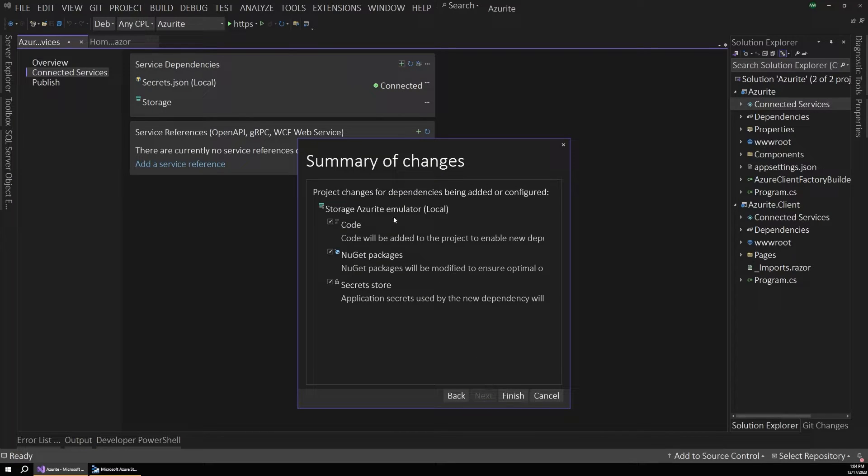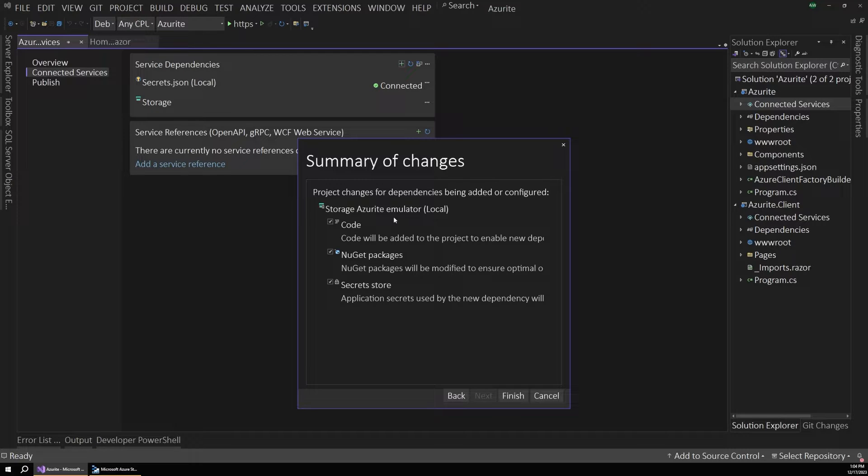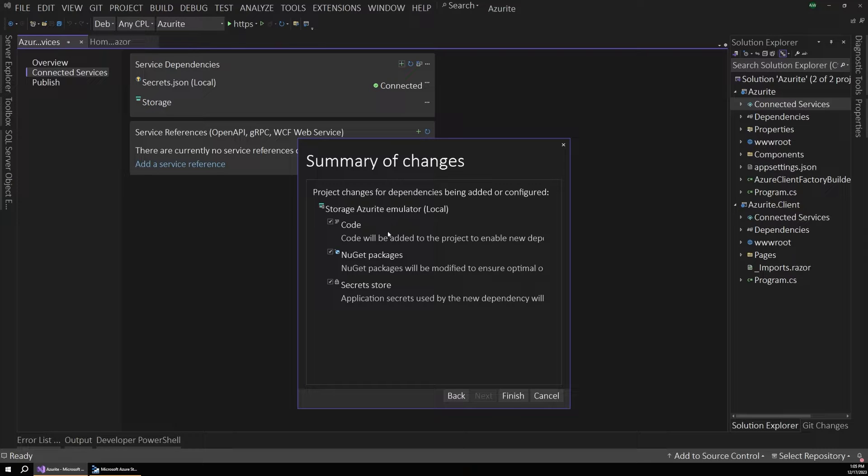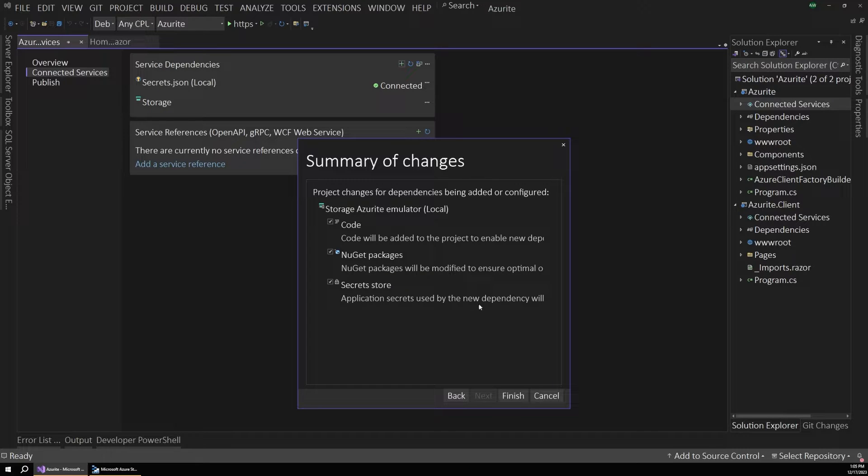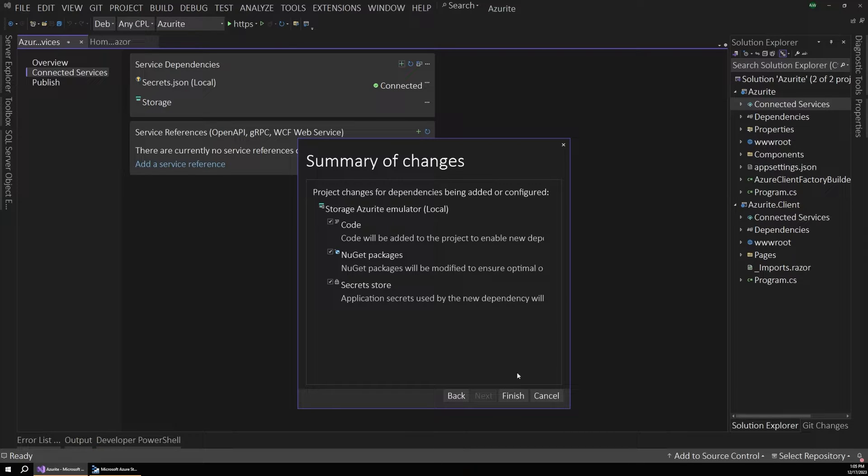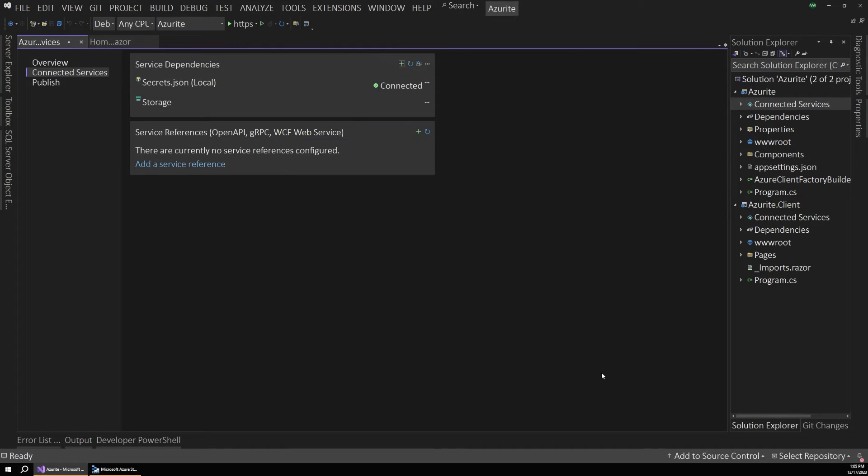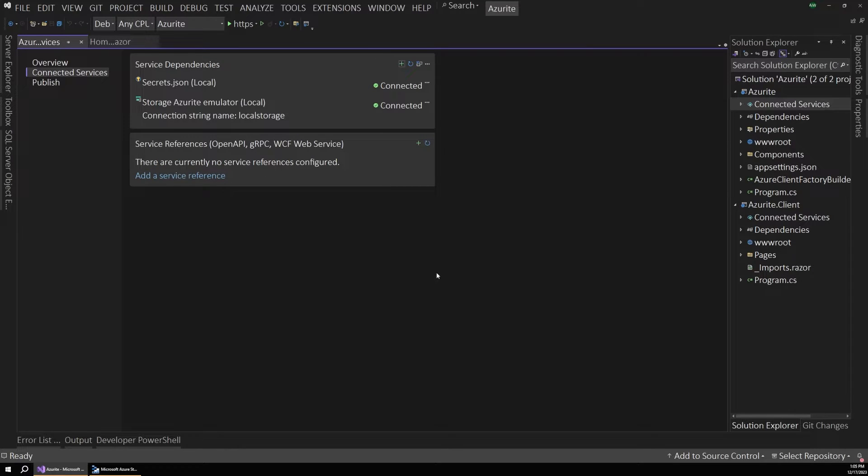And now it's going to give us three important project updates. And these are the three things that we need to get this working. And it does all of them for us. So first, it's going to add a few lines of code to our app that we'll look at in a minute. And it's going to install a couple NuGet packages. And it's going to add a secret for that connection string. So those are the three things that were updated. Now let's see what those actually look like in our project instead of just reading the summary.